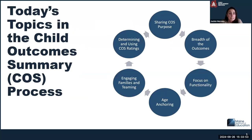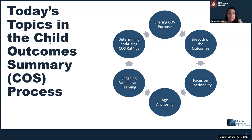Today's topics in this will be the child outcome summary process, which starts with sharing the purpose. Then we talk about the what, which is the breadth of the outcomes. We focus on functionality, age anchoring — which is a key piece — engaging families and teaming, and determining and using COS ratings. Much of this presentation will cover the who, the what, the why, the where, and the how.